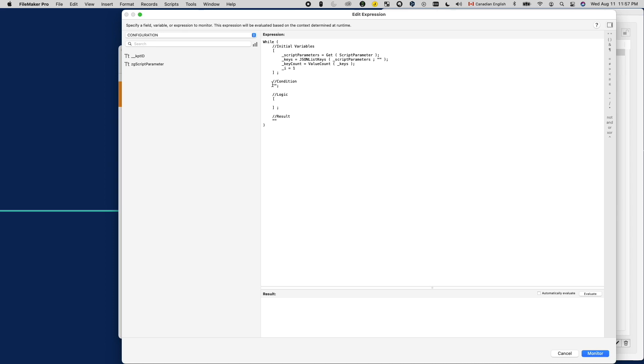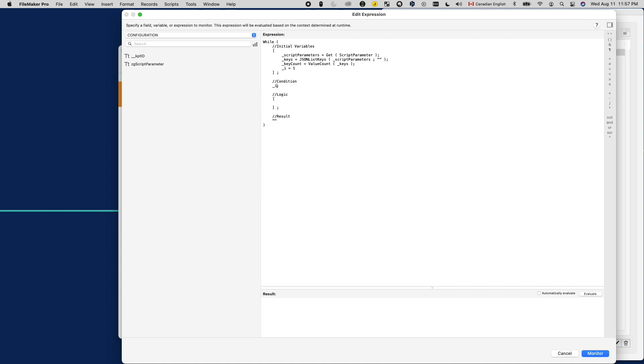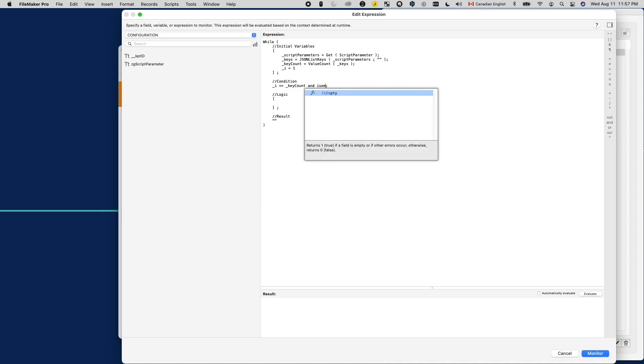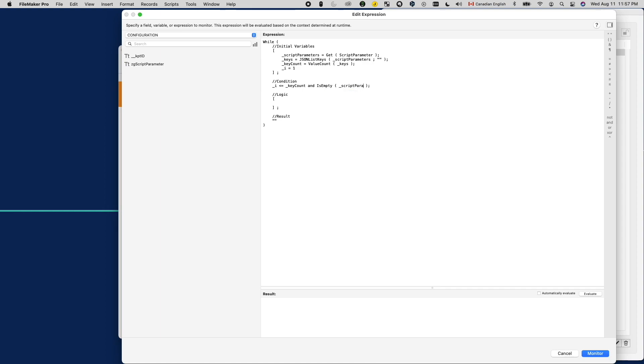Next, the loop condition. Under what circumstances should the loop continue to run? For us, as long as there are more keys to evaluate, the loop should run. So the condition should be, if i is less than equal to the total key count, then it should run. In addition, I want to add another condition on the JSON input to make sure it is not empty.